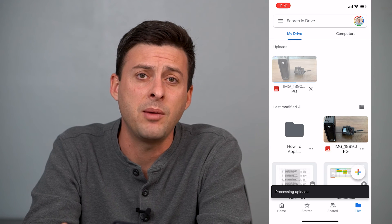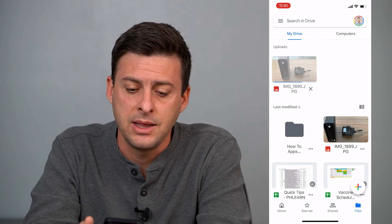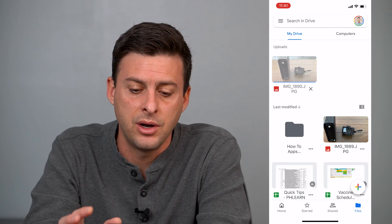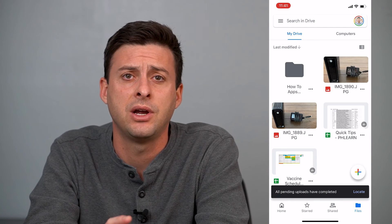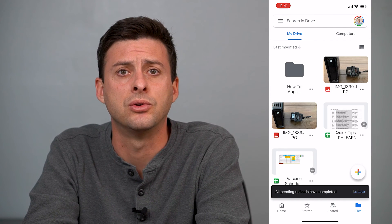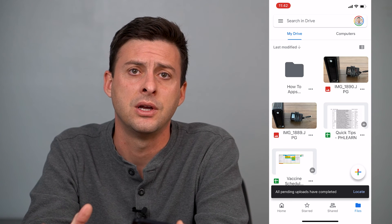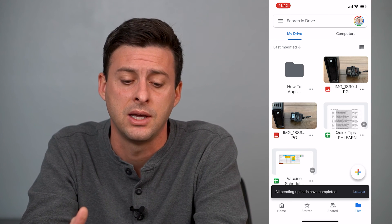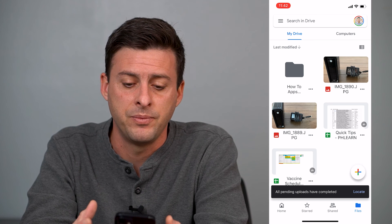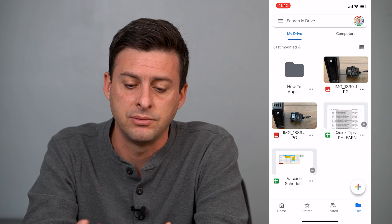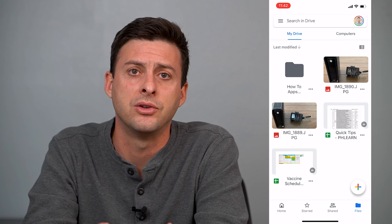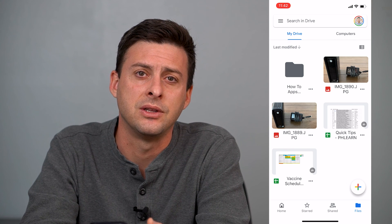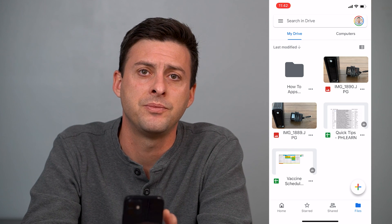So there we go — we've uploaded that photo again and now it's on my Google Drive. I can share it and use it on any of my devices, like my computer. That's how you can save photos onto your Google Drive. Hope this helps — let us know if you have any questions in the comments below, make sure to subscribe, and thanks!